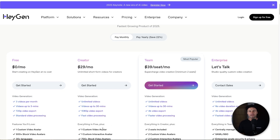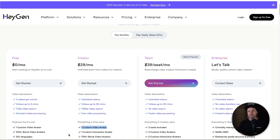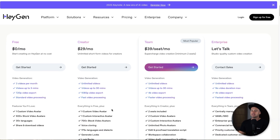You also get to create one custom avatar — in most cases it's going to be you watching this video. You also have 700 plus stock video avatars as well, so plenty to get started with inside of it.